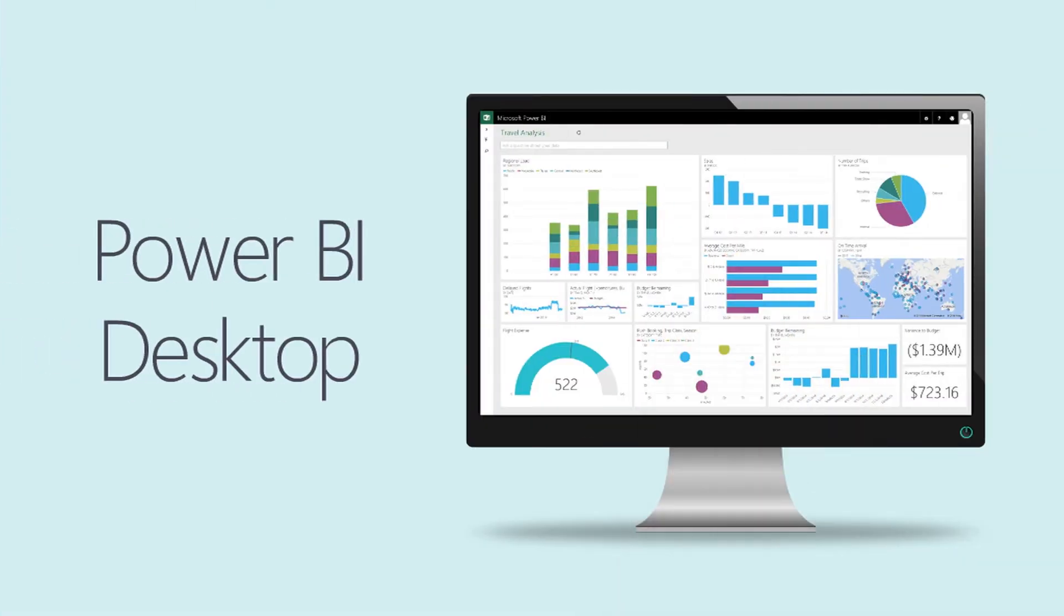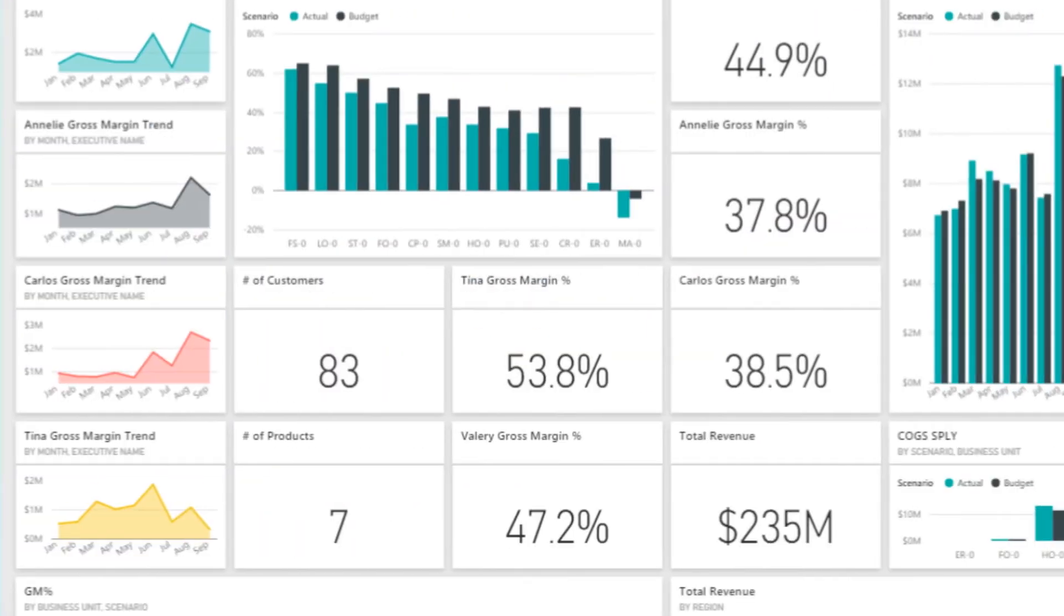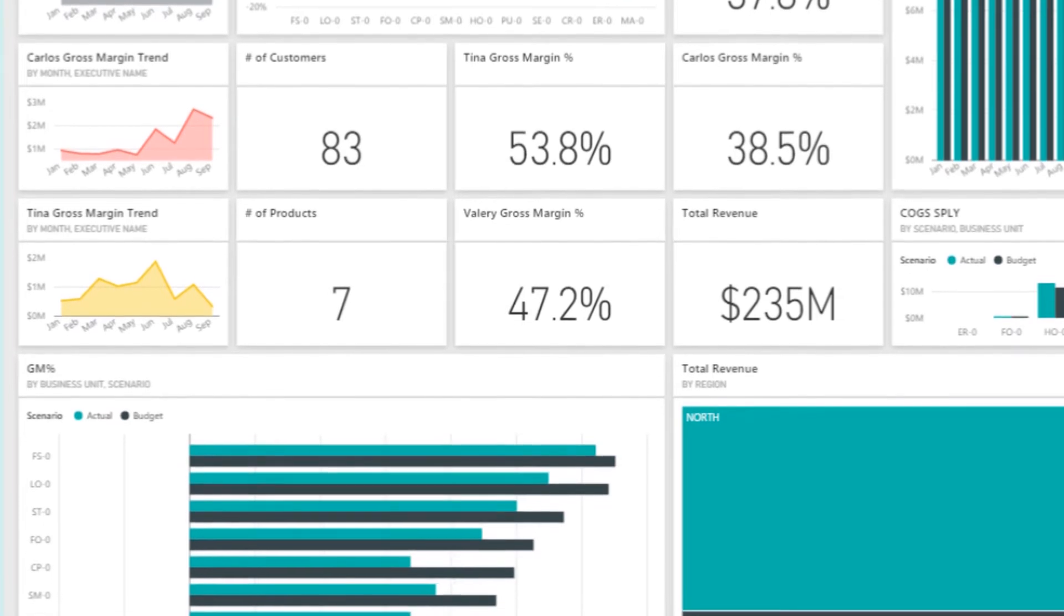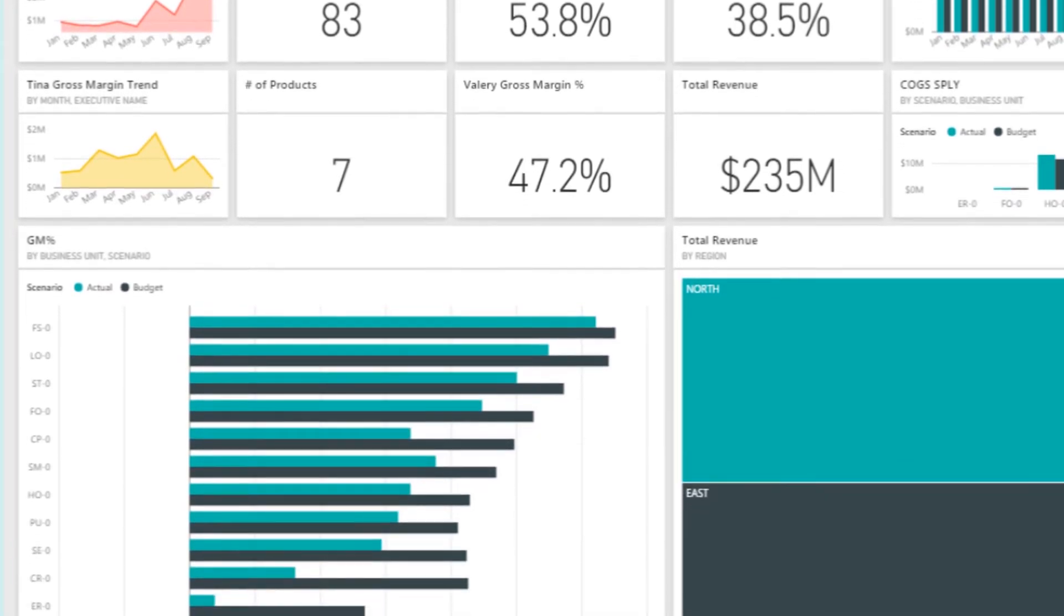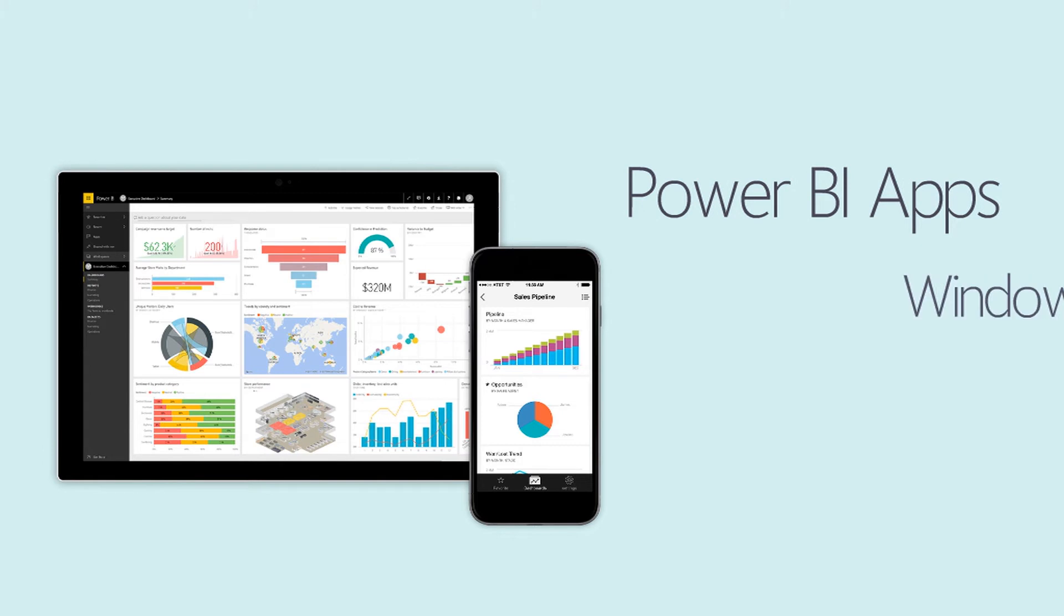Power BI consists of a Windows desktop application called Power BI Desktop, as well as an online SaaS service called the Power BI Service. There's also Power BI apps available on Windows, iOS and Android devices.